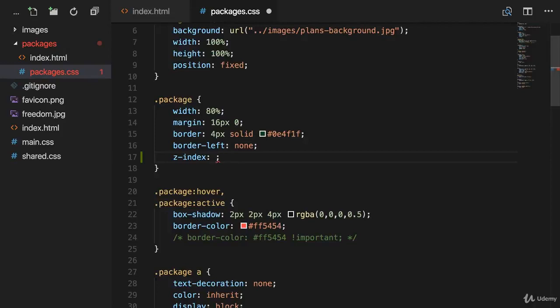But, here comes the but. Adding a z-index to elements which don't have any position property applied, and by that I mean a position property with a value different from static, for these elements the z-index doesn't have any impact.